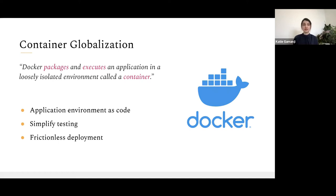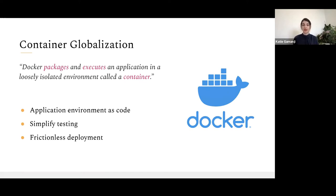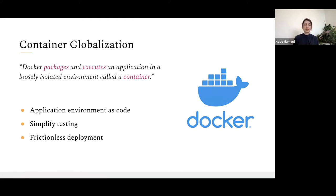Docker packages and executes an application in a loosely isolated environment called a container. By default, there are a couple of advantages. First, there is an application environment defined as code — within the Dockerfile, we can specify how the application executes and pre-define all dependencies, which will be consistent across all environments. Docker also simplified the testing process, providing a reproducible environment between development, staging, and production. And of course, you get frictionless deployment — as long as you have the Docker engine running within the environment, you'll be able to deploy your application with minimal effort.